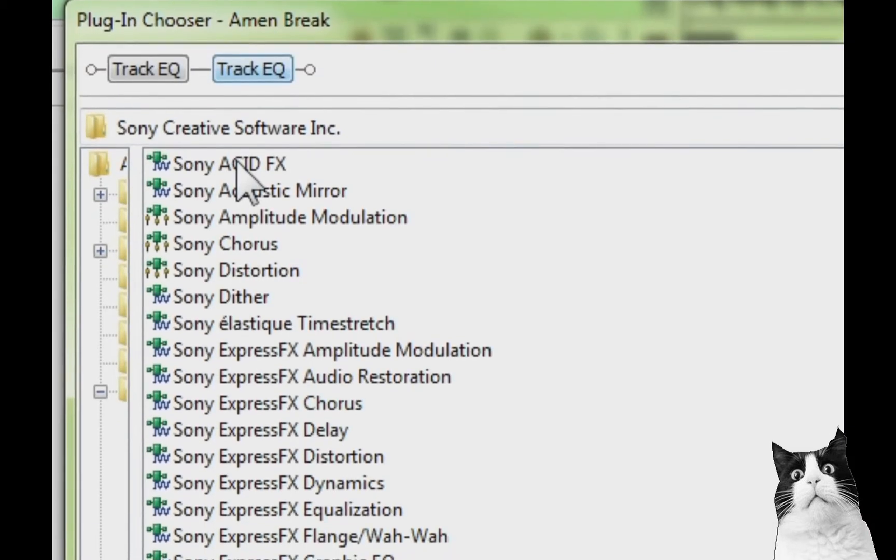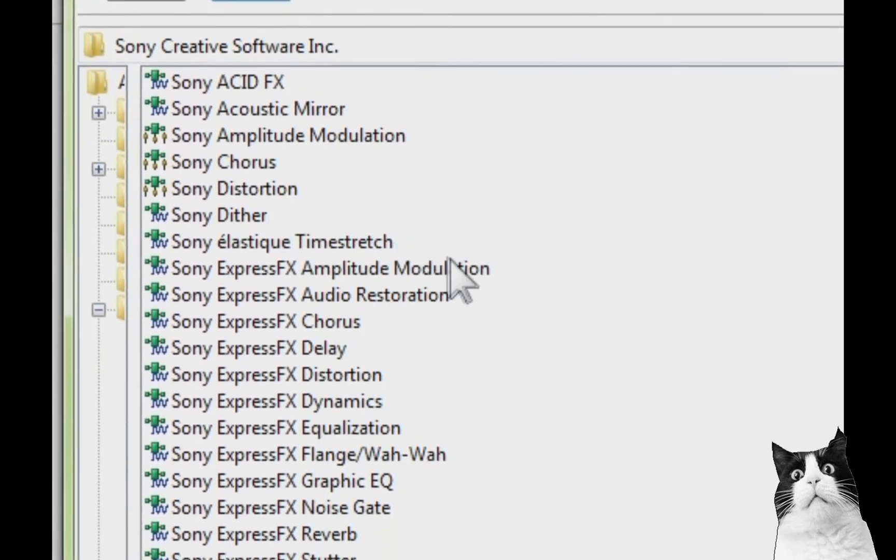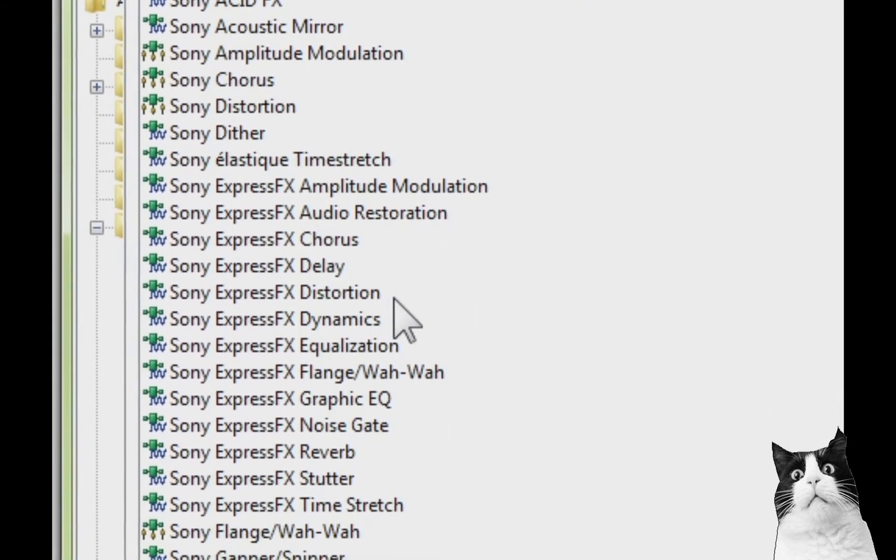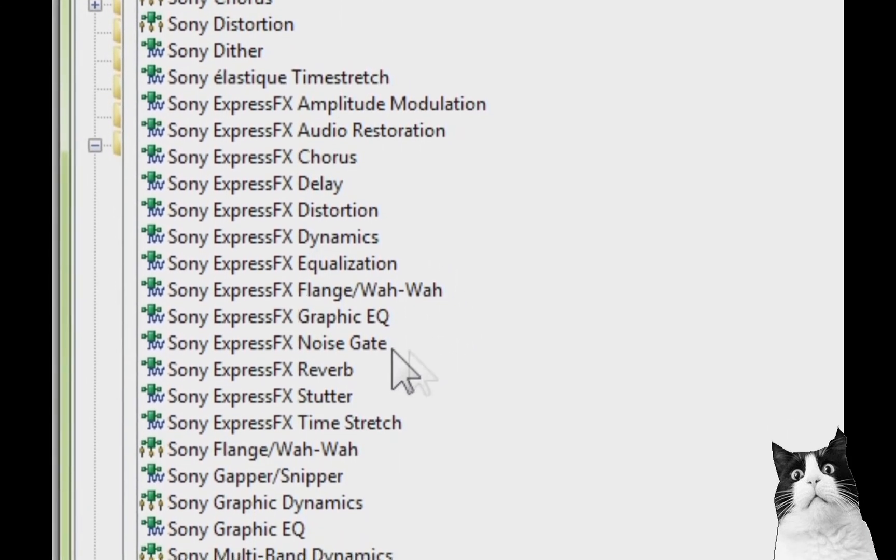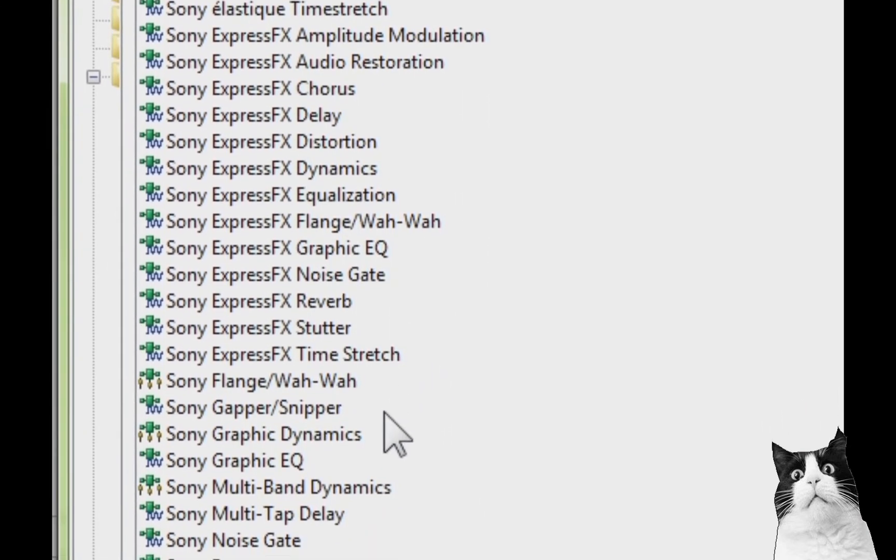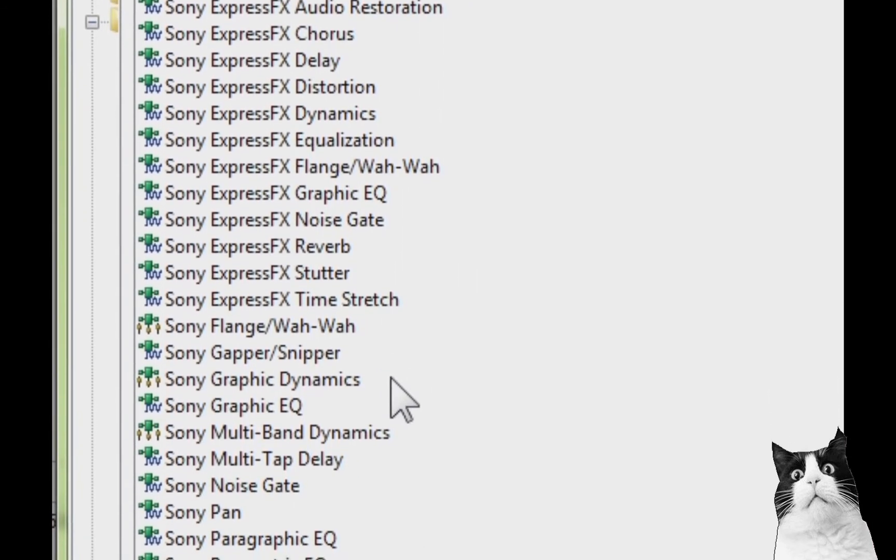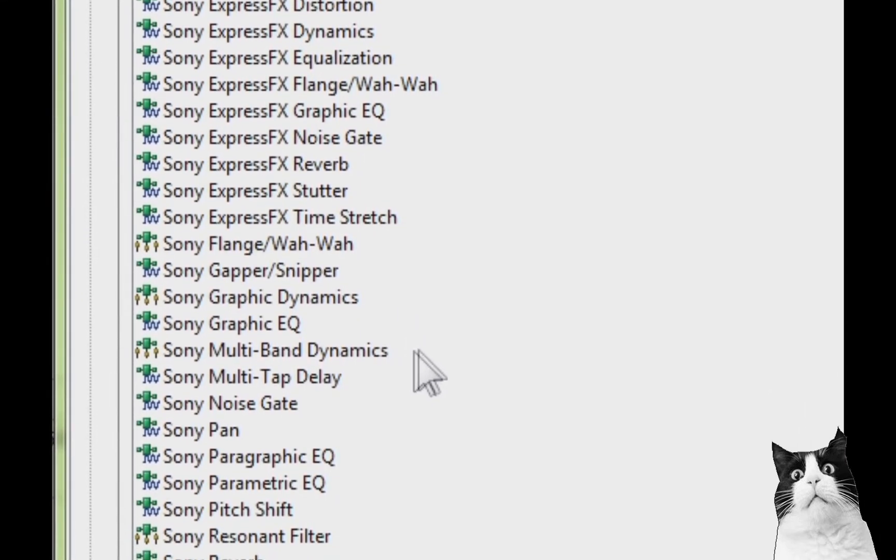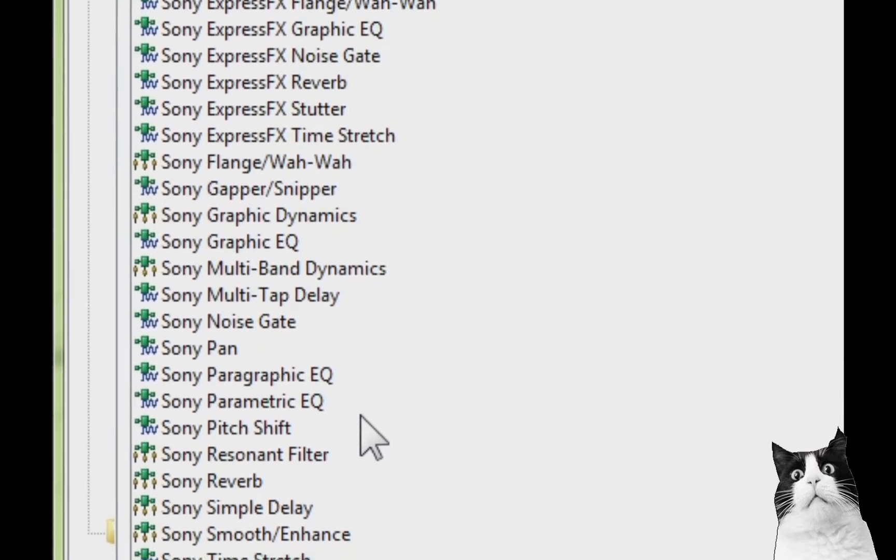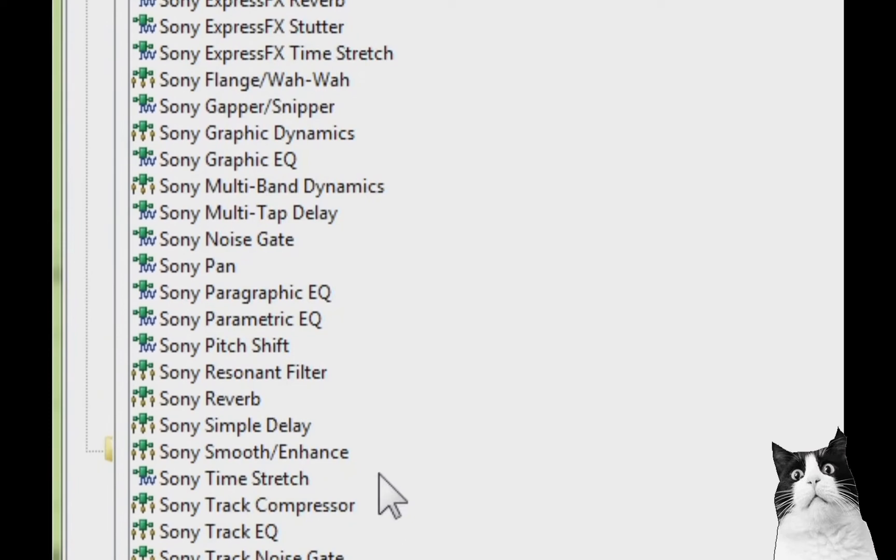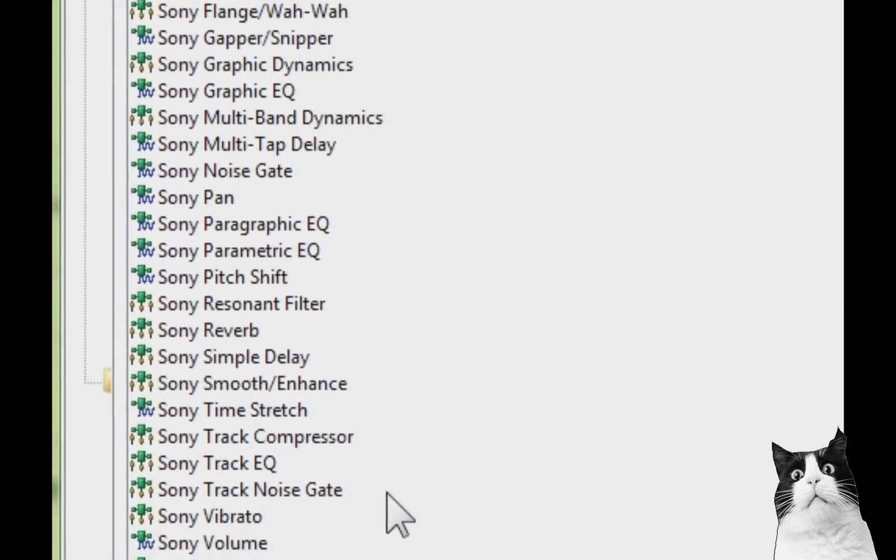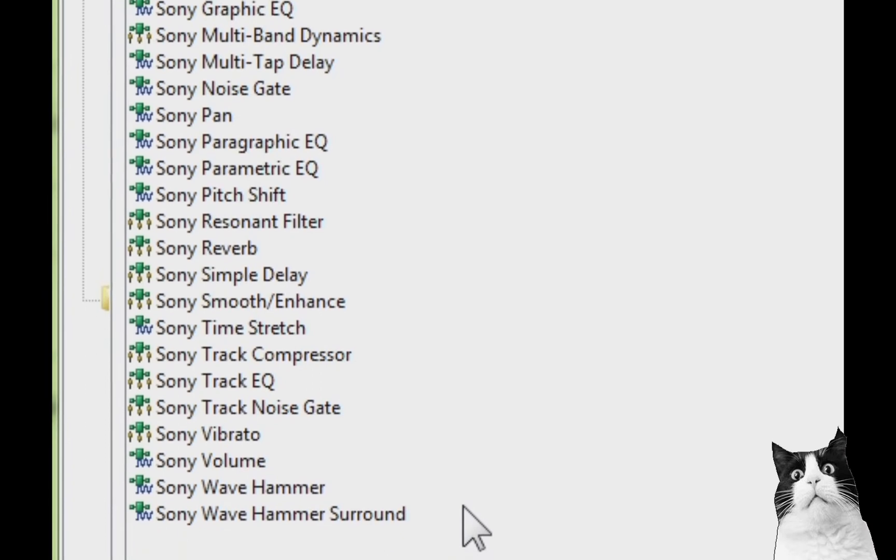So you can see here there's a whole range of things. You've got the ACID effects, acoustic mirror, amplitude modulation, chorus, distortion, dither, elastic time stretch, amplitude modulation, audio restoration, chorus, delay, distortion, dynamics, equalization, flange, wah-wah, graphic EQ, noise gate, reverb, strutter, time stretch, wah-wah, gapper and snipper, graphic dynamics, graphic EQ, multiband dynamics, multitap delay, noise gate, pan, paragraph EQ, parametric EQ, pitch shift, renaissance filter, reverb, simple delay, smooth enhance, time stretch, track compressor, Track EQ, track noise gate, vibrato, volume, Sony Wave Hammer and the Wave Hammer surround sound.